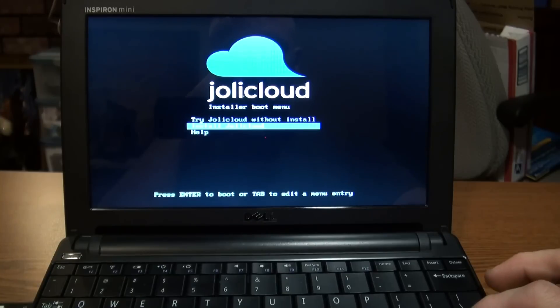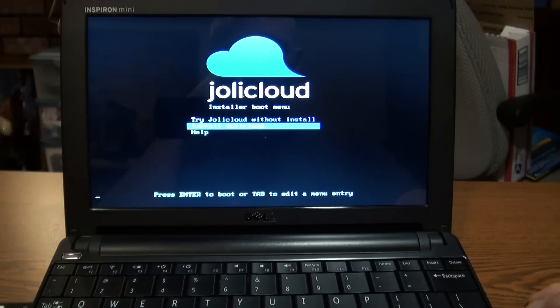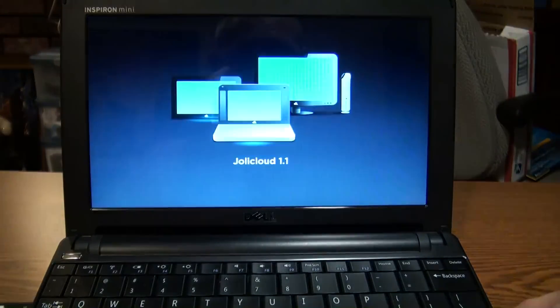If I hit 'Install Jolicloud' and hit enter, it should take me to the install menus.